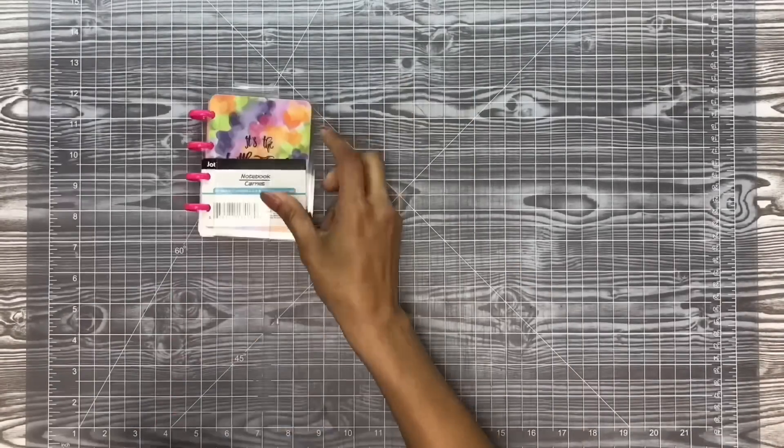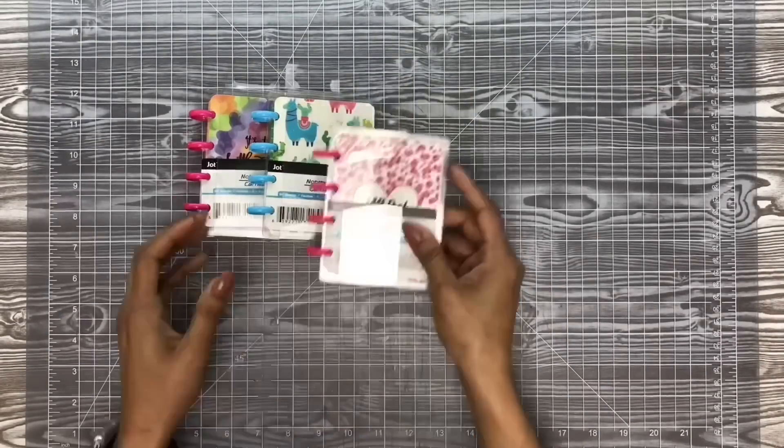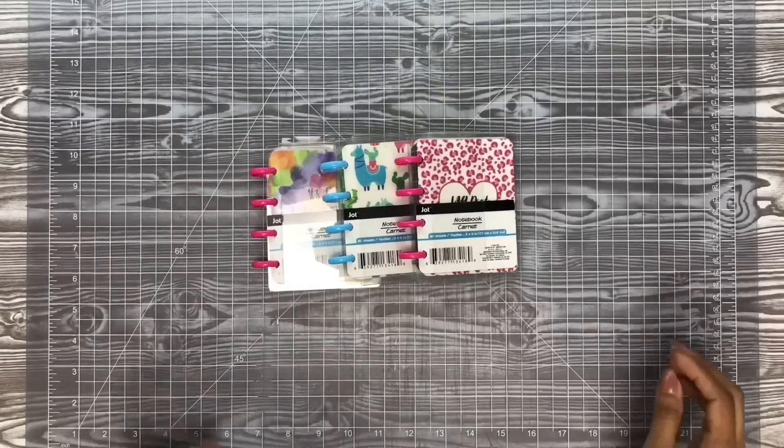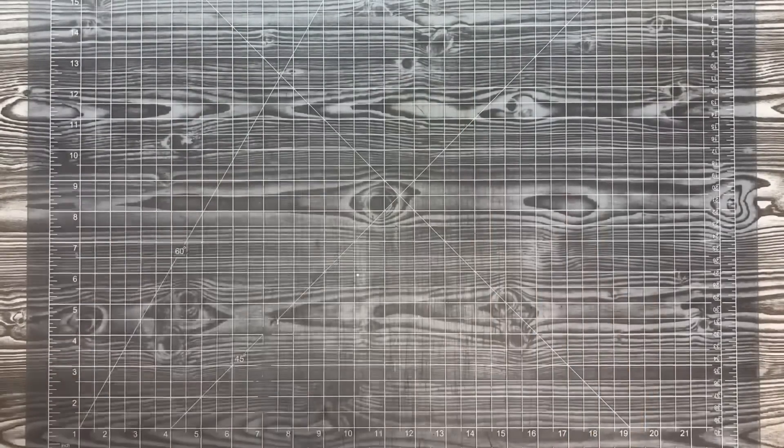Now no worries, no Happy Planner. You can make one for yourself using the Dollar Tree mini notebooks.